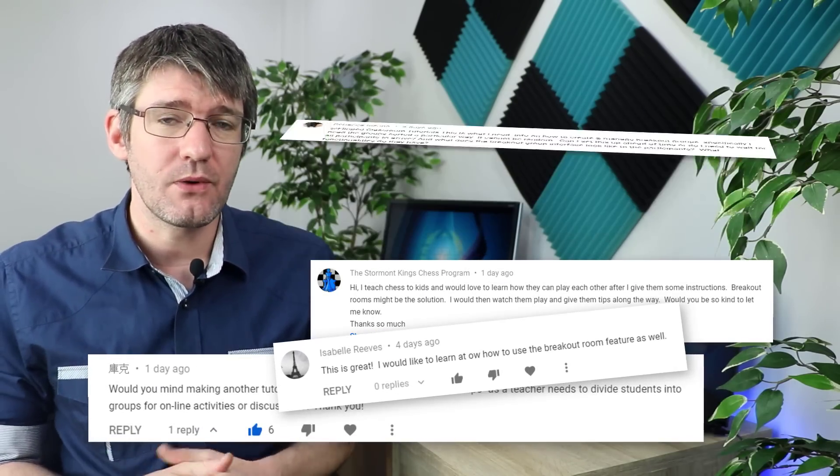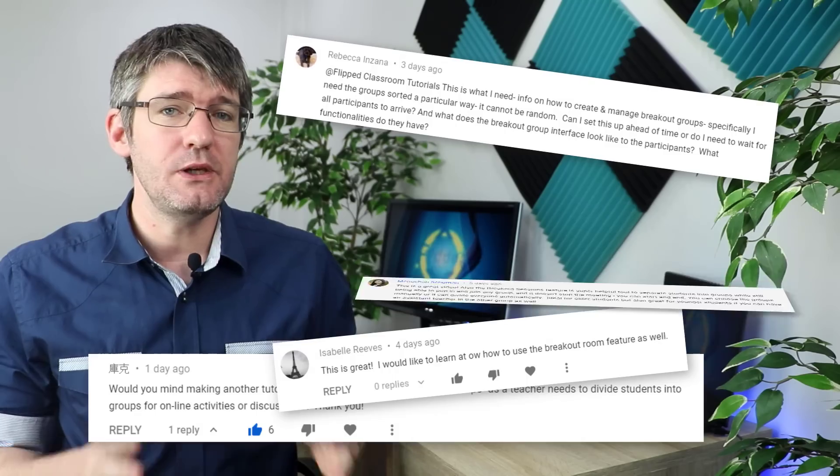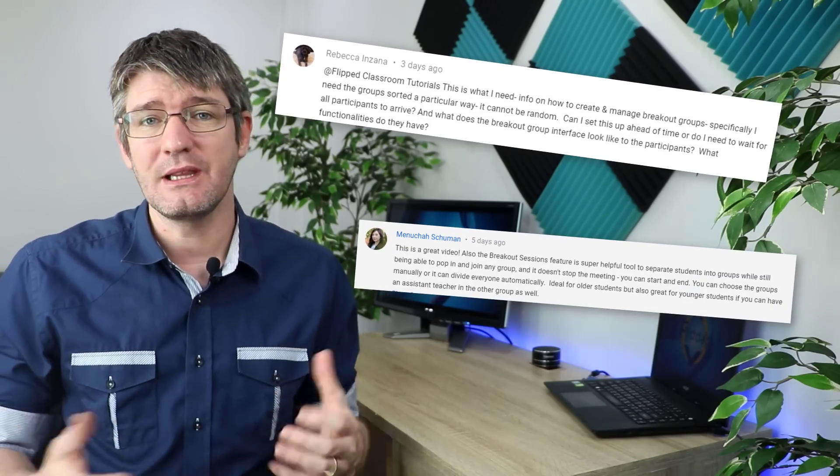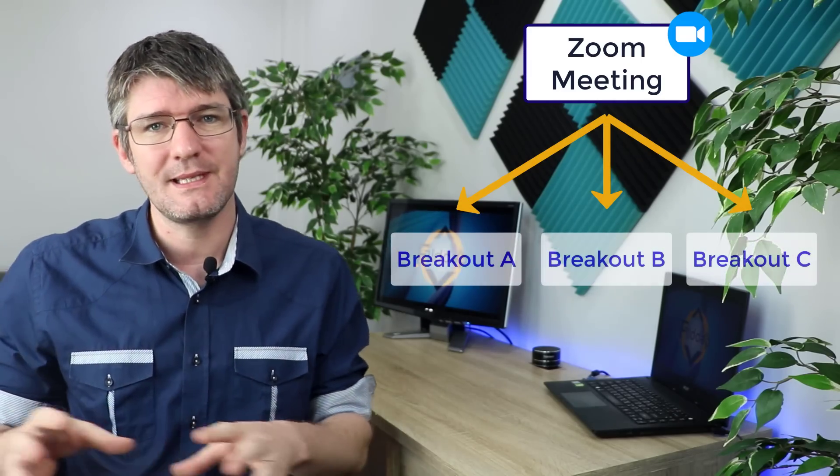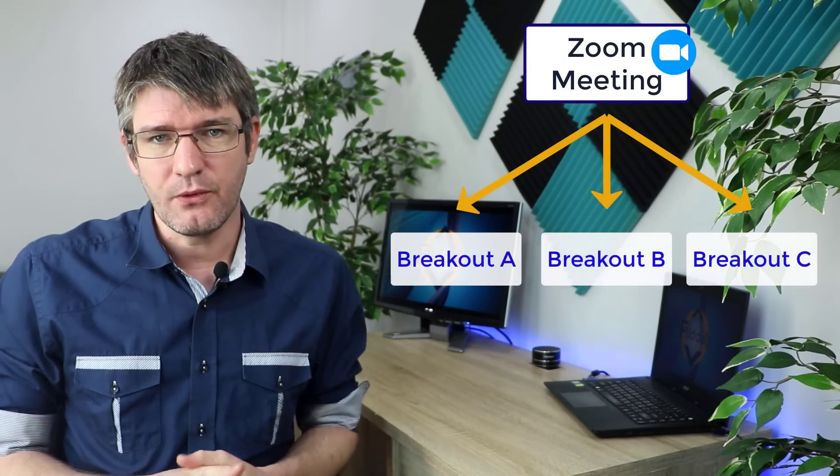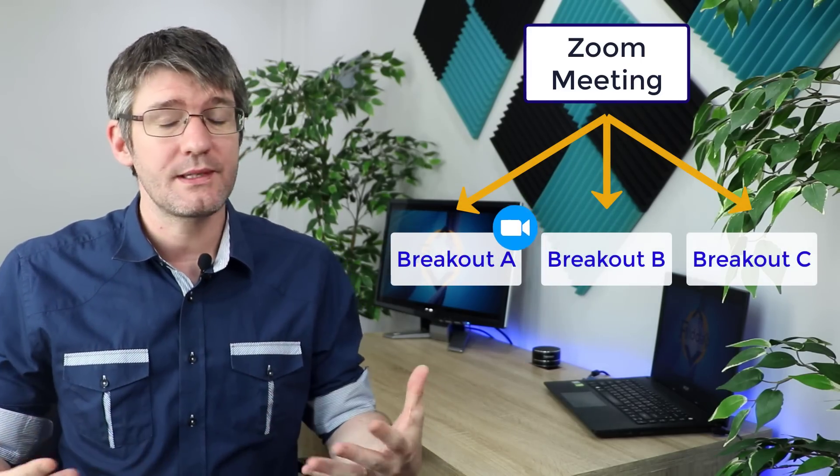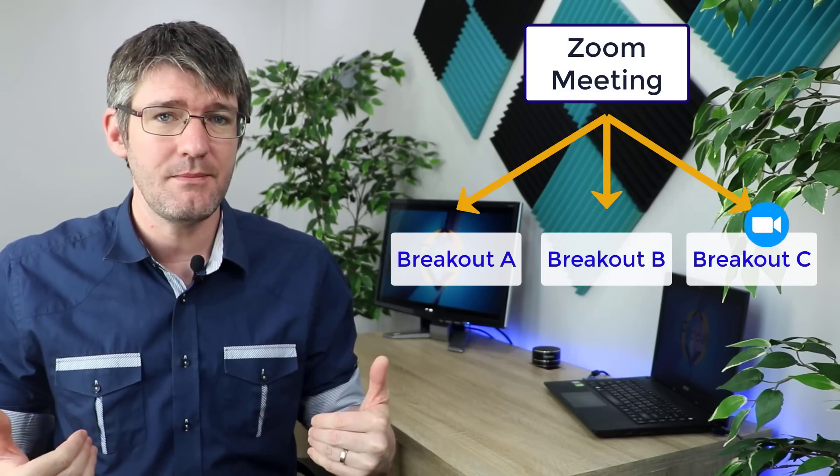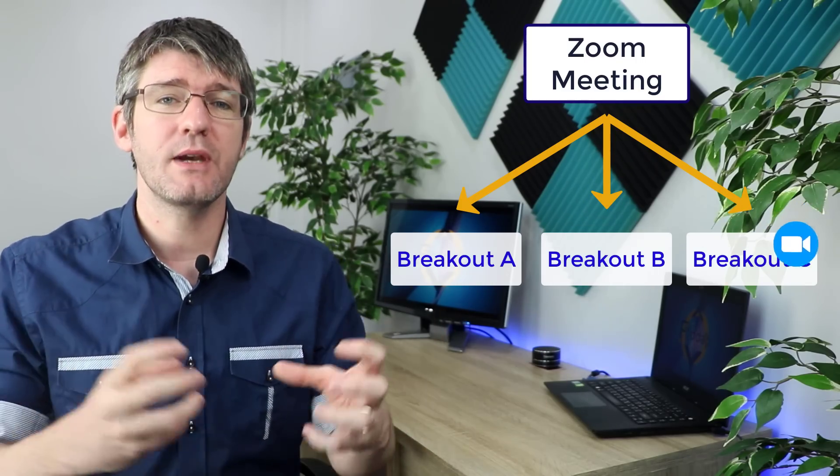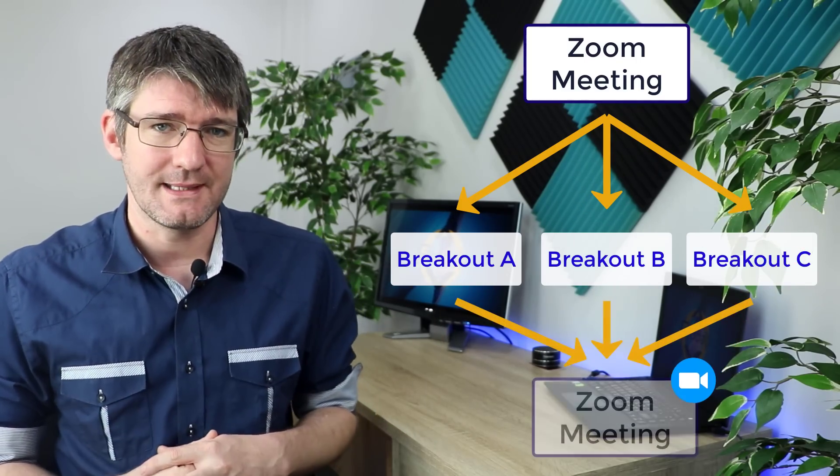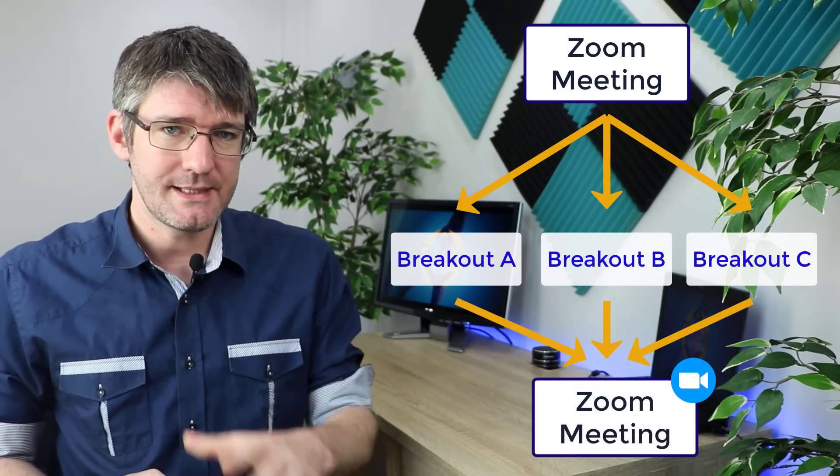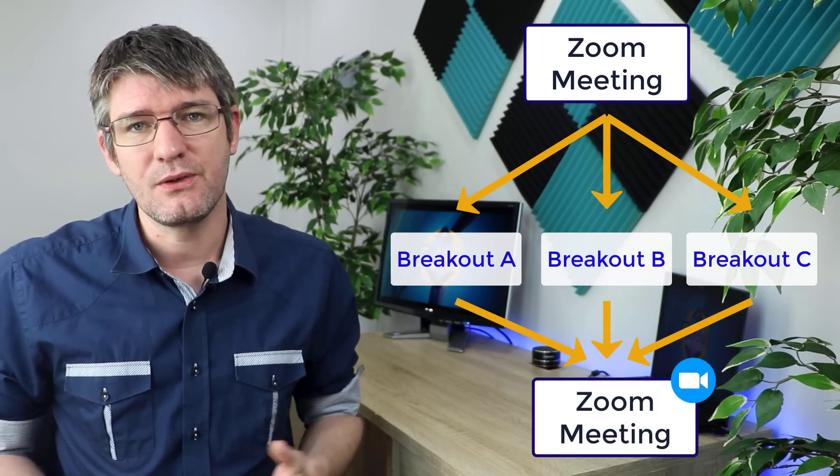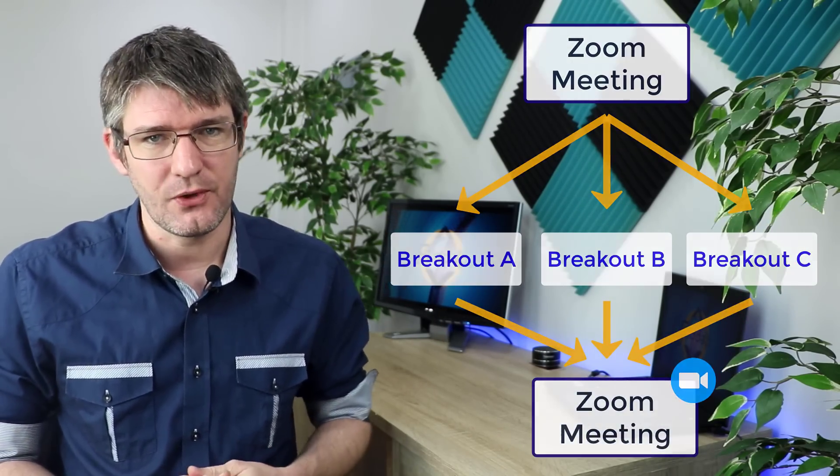Breakout rooms are an incredibly useful feature when you're teaching large groups and it allows you to split up your groups into smaller teams. You as a host can still hop from team to team and then you can bring everyone back together. Setting it up requires you to go into your settings first.